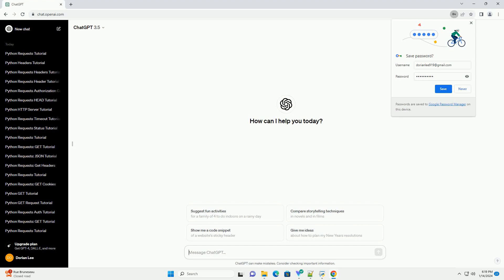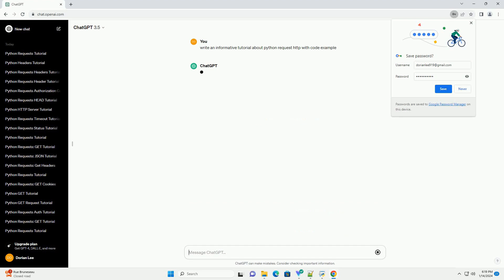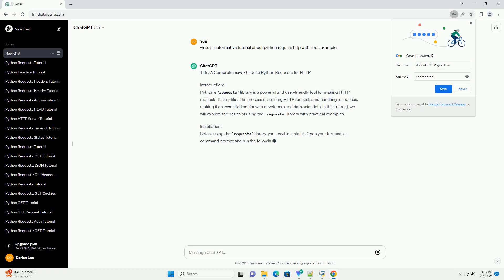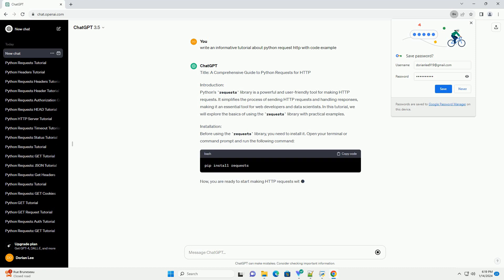Subscribe and download over 1 million code snippets including this tutorial from CodeGive.com, link in the description below. Title: A Comprehensive Guide to Python Requests for HTTP.